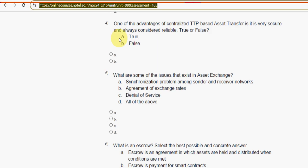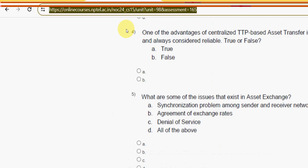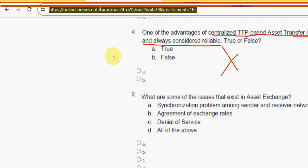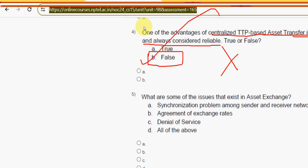For question four, regarding centralized TTP-based asset transfer being very secure and always reliable — that is absolutely a false statement. Mark option B (False) as the correct answer.